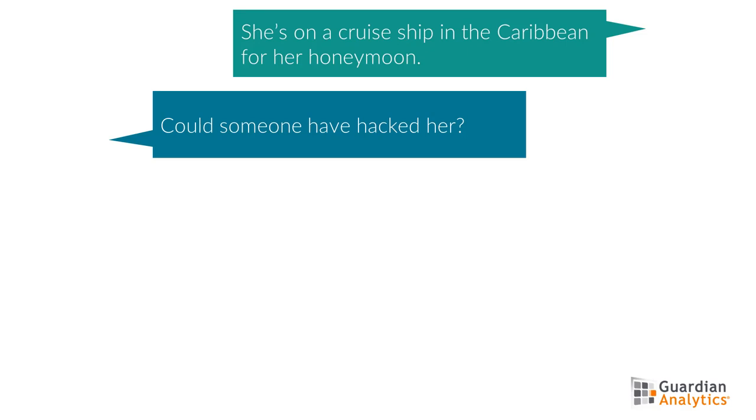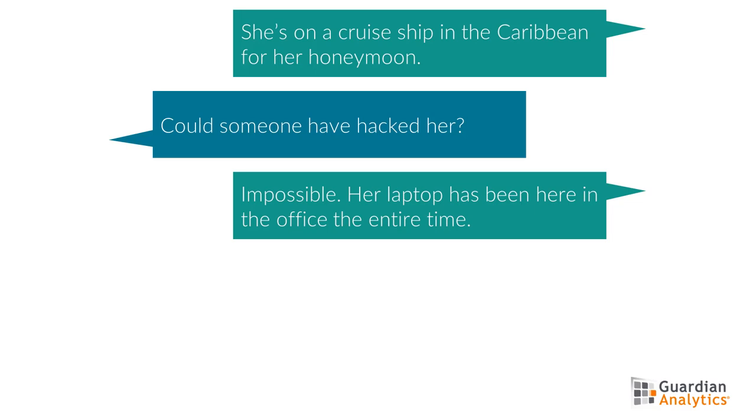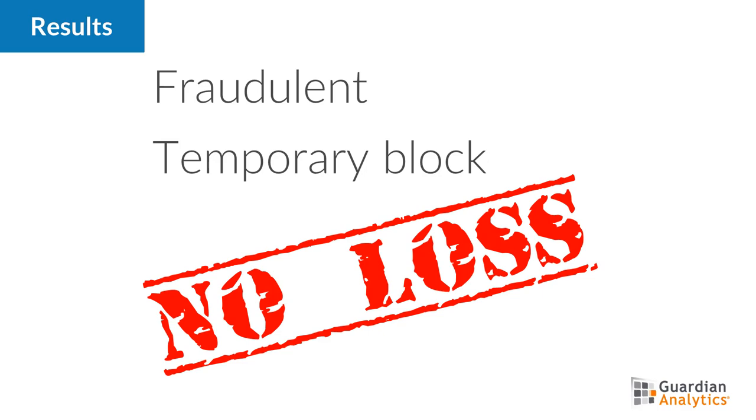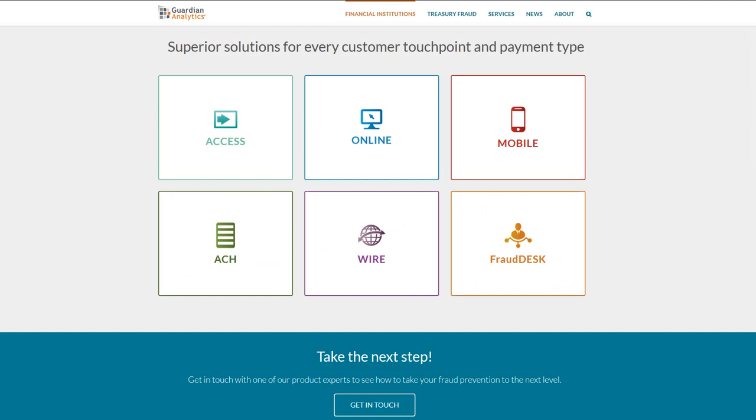I asked him if it was possible that Terry could have logged in on the ship and been hacked. Chris said that Terry had left her laptop secured in the office and Chris was looking straight at it. We both agreed this was a fraudulent session and Chris asked I put a temporary block on the account.